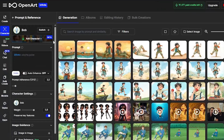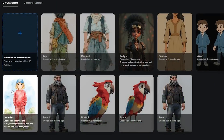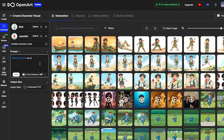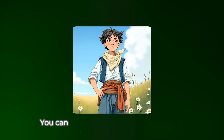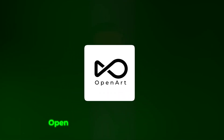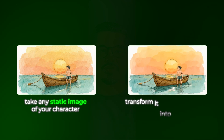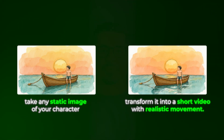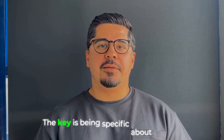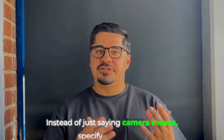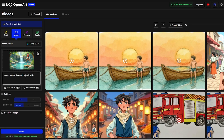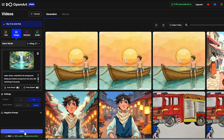Here is how to do it: click on Add Character to add your second character, then simply describe the image you want to generate in the prompt box. But here's where it gets really exciting — you can animate these characters using OpenArt's integration with Kling AI. Take any static image of your character and transform it into a short video with realistic movement. The key is being specific about camera movement and environmental effects. Instead of just saying 'camera moves,' specify exactly how — for example: 'Camera slowly orbits around the character as wind gently moves their hair.'